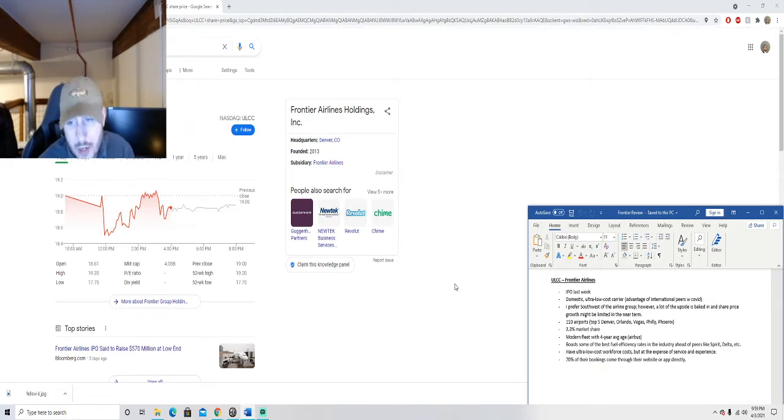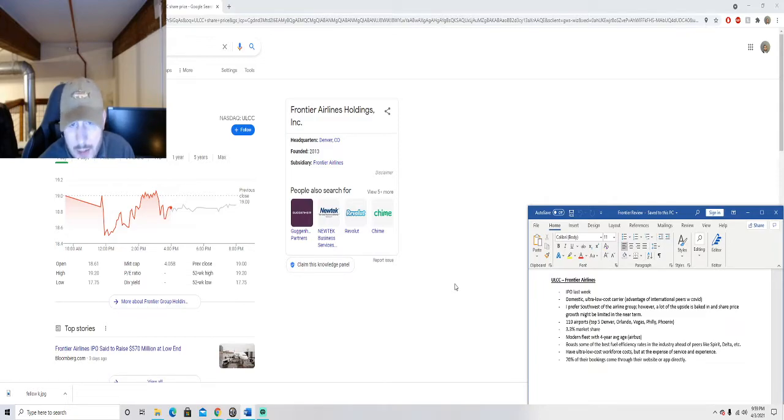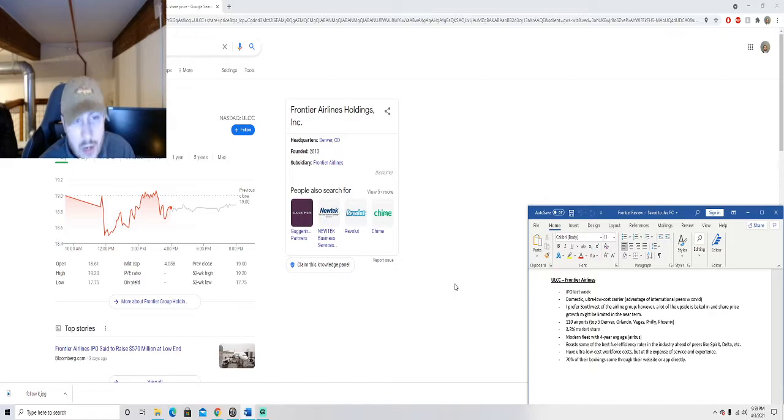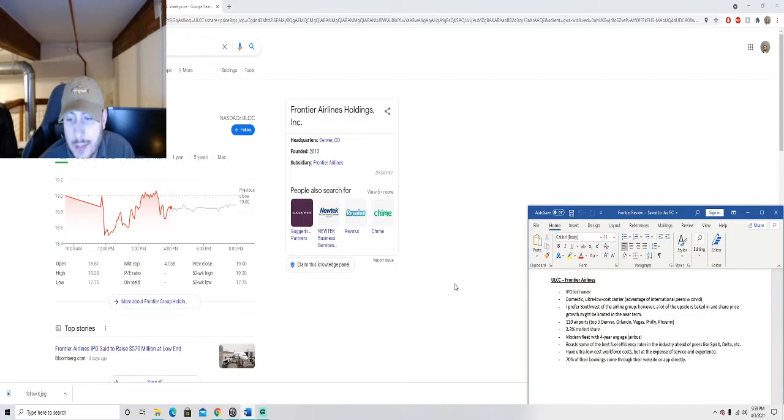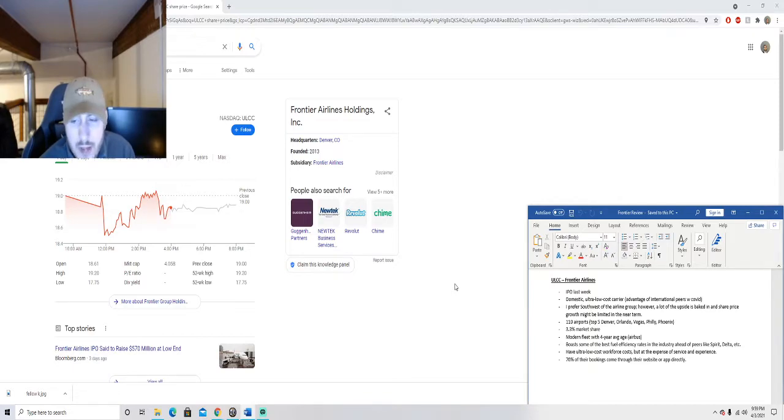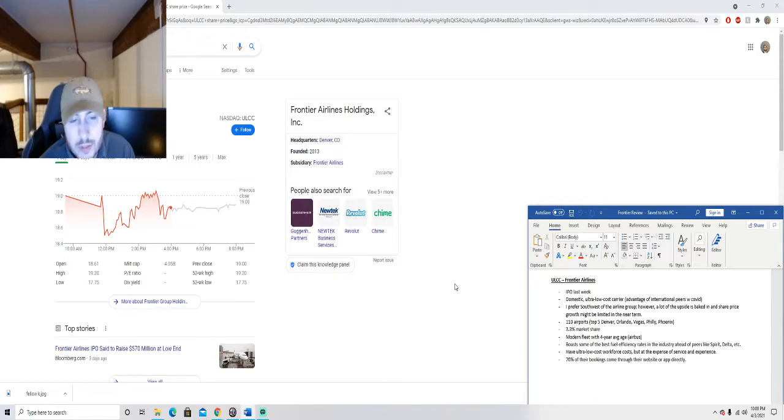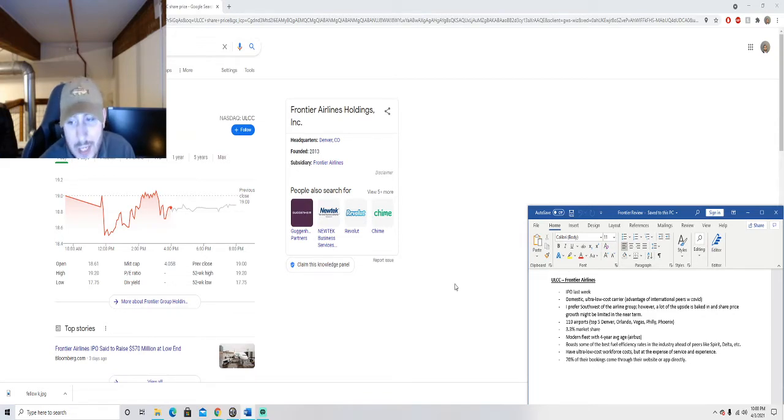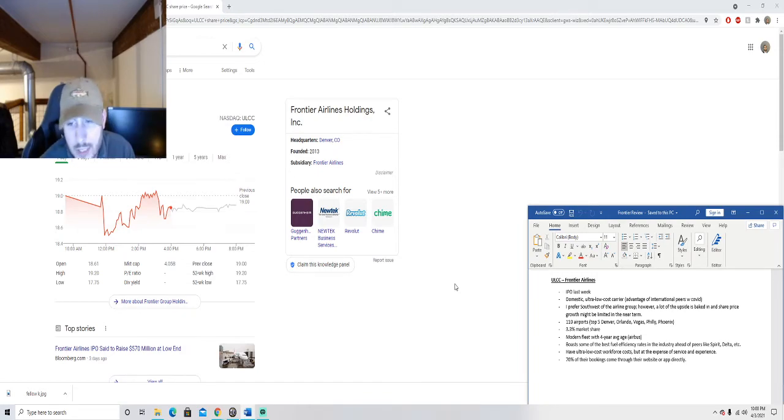Let's go back to Frontier and talk about some of the advantages that they have over the competitors. Again, I just mentioned they fly a lot of domestic routes, they're an ultra low cost carrier. You'll notice that their ticker actually is ULCC, that's ultra low cost carrier which is what they operate as.